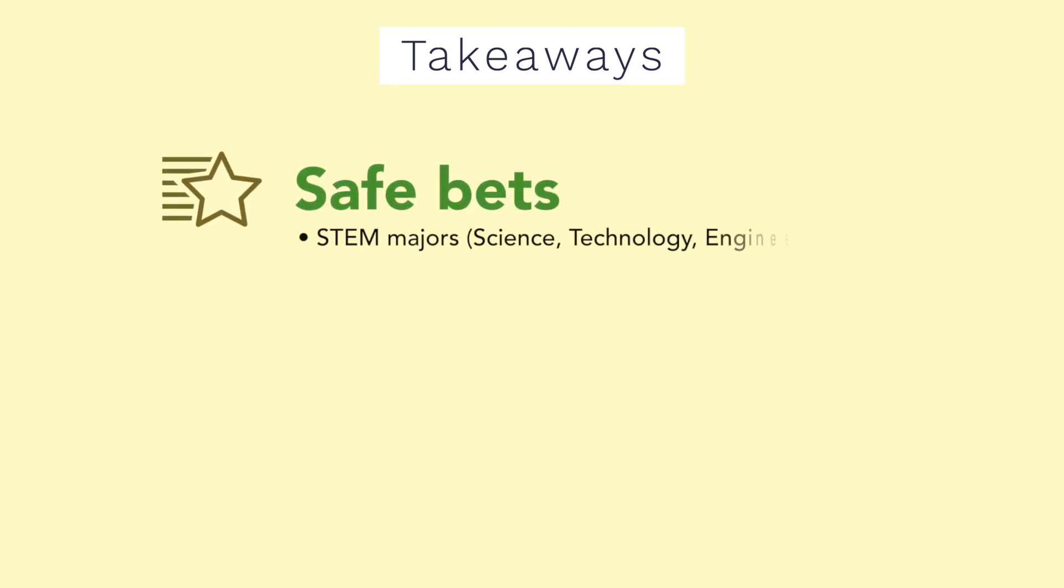So lastly I wanted to talk about the takeaways from this video. First of all there are some safe bets when it comes to majors with high potential earnings. Those majors are most likely going to be related to STEM: science, technology, engineering and mathematics.